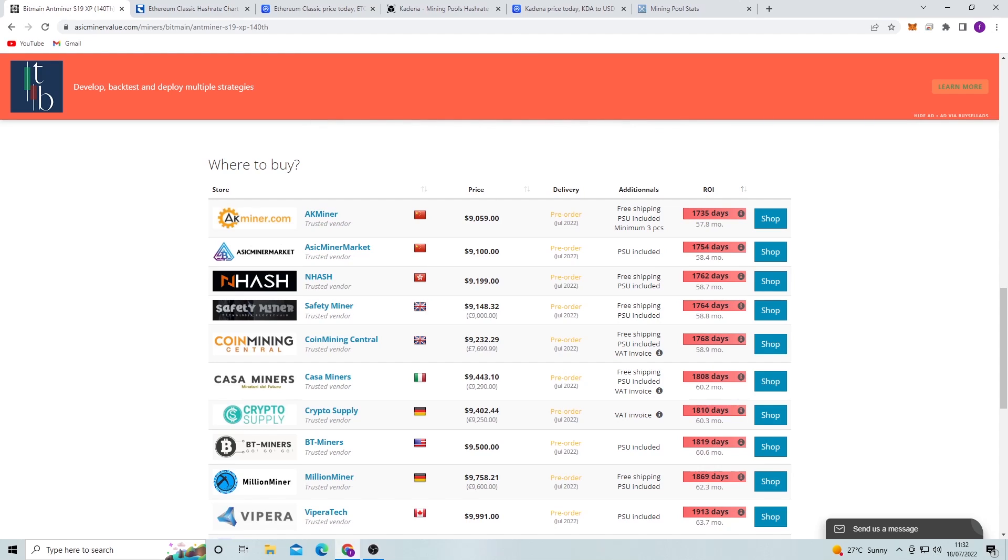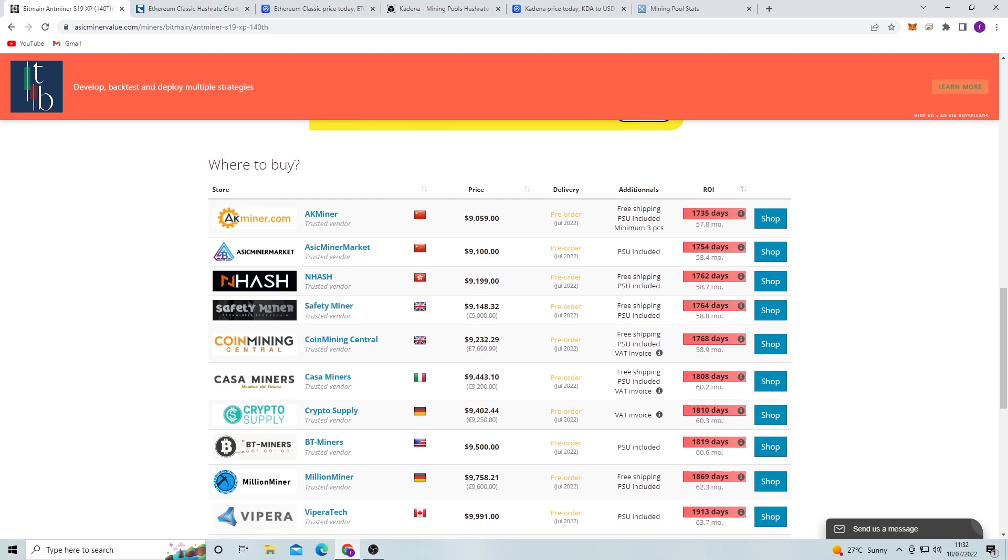As you can see here, we're looking at 1735 days at the least, which is 57.8 months. So that is around five years, I believe, something like that. But obviously the price of Bitcoin right now is in the dirt, so there's a kind of trade-off if you want to buy it now thinking that the Bitcoin price will go up in the next couple of months or years. Then, you know, you could weigh out those options and see if you think the price of Bitcoin will go up or not.